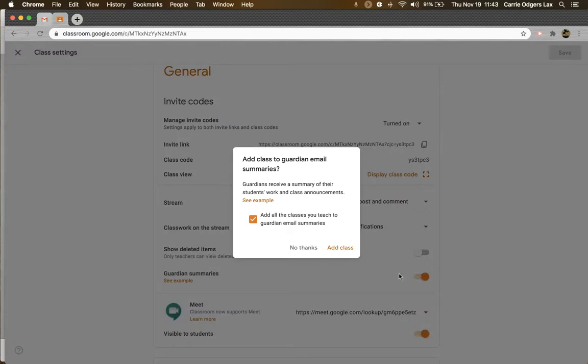When you toggle a class on, you're given the option to add guardian summaries for all of your classes simultaneously. You can deselect that box if you like and add only one class.